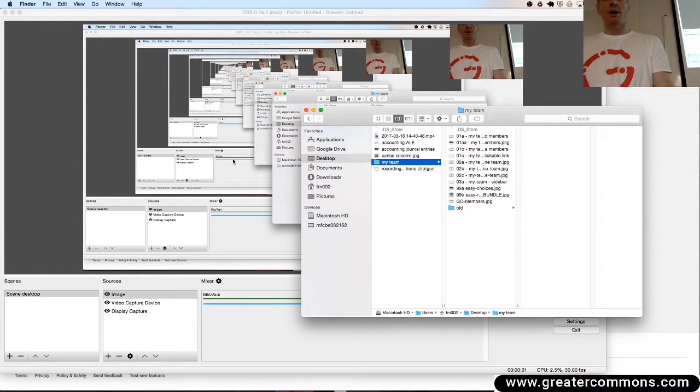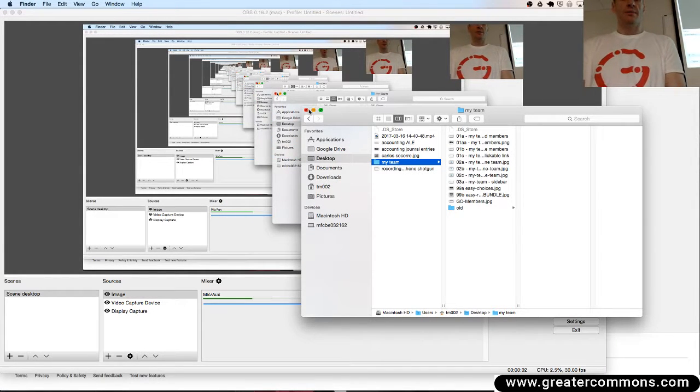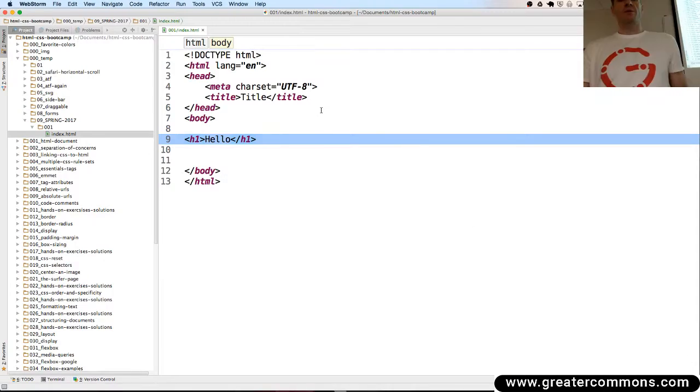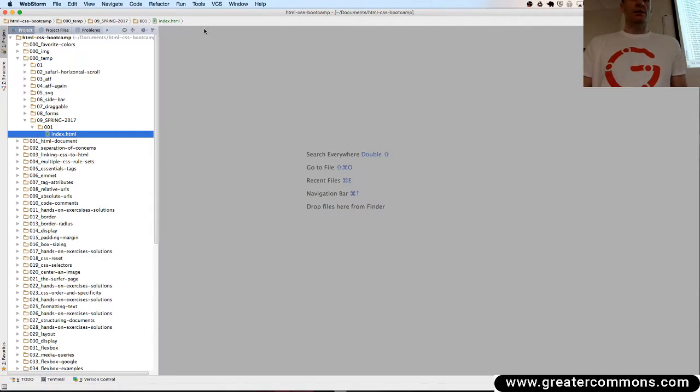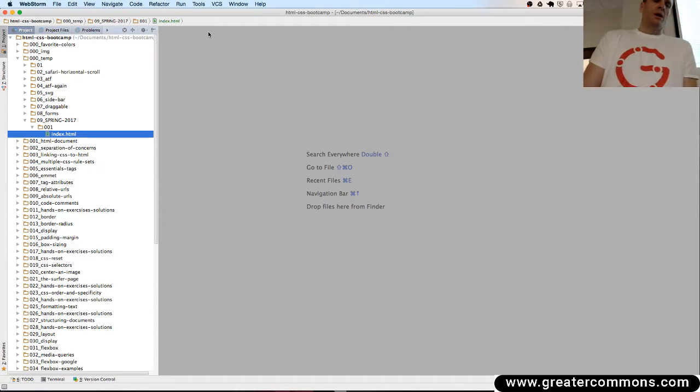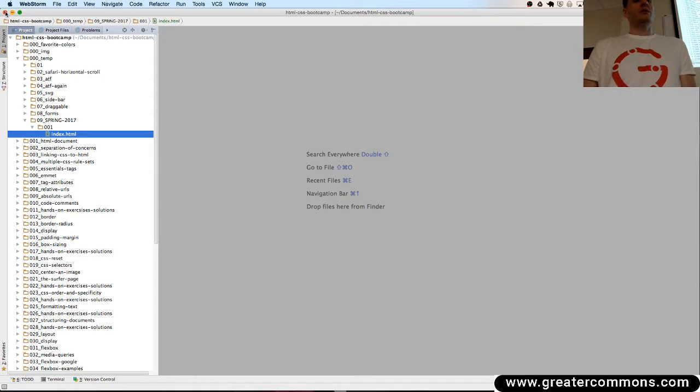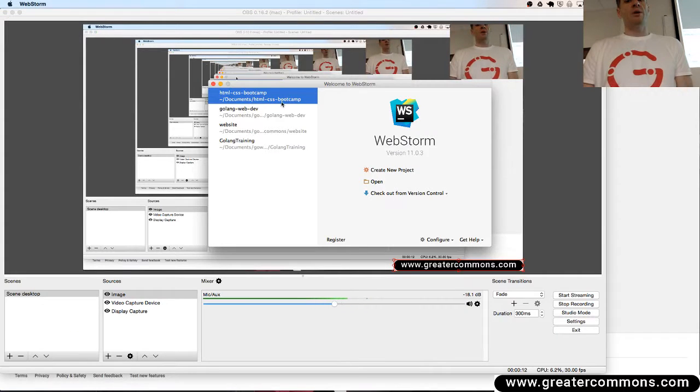I'm going to show you a little bit about WebStorm. I've used WebStorm for a couple of years and there's a couple things you want to do to get it set up. When you start WebStorm you're going to see this deal here.